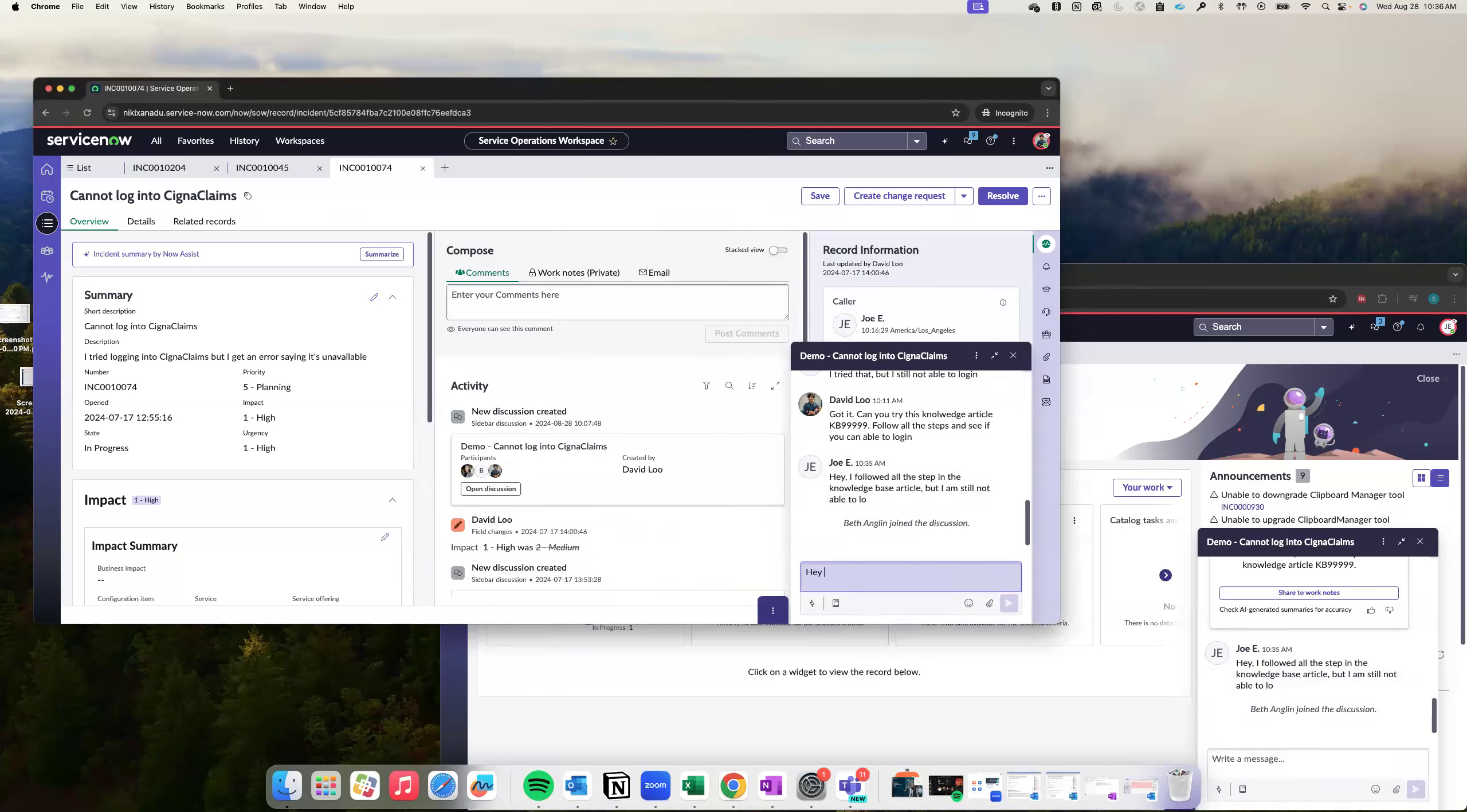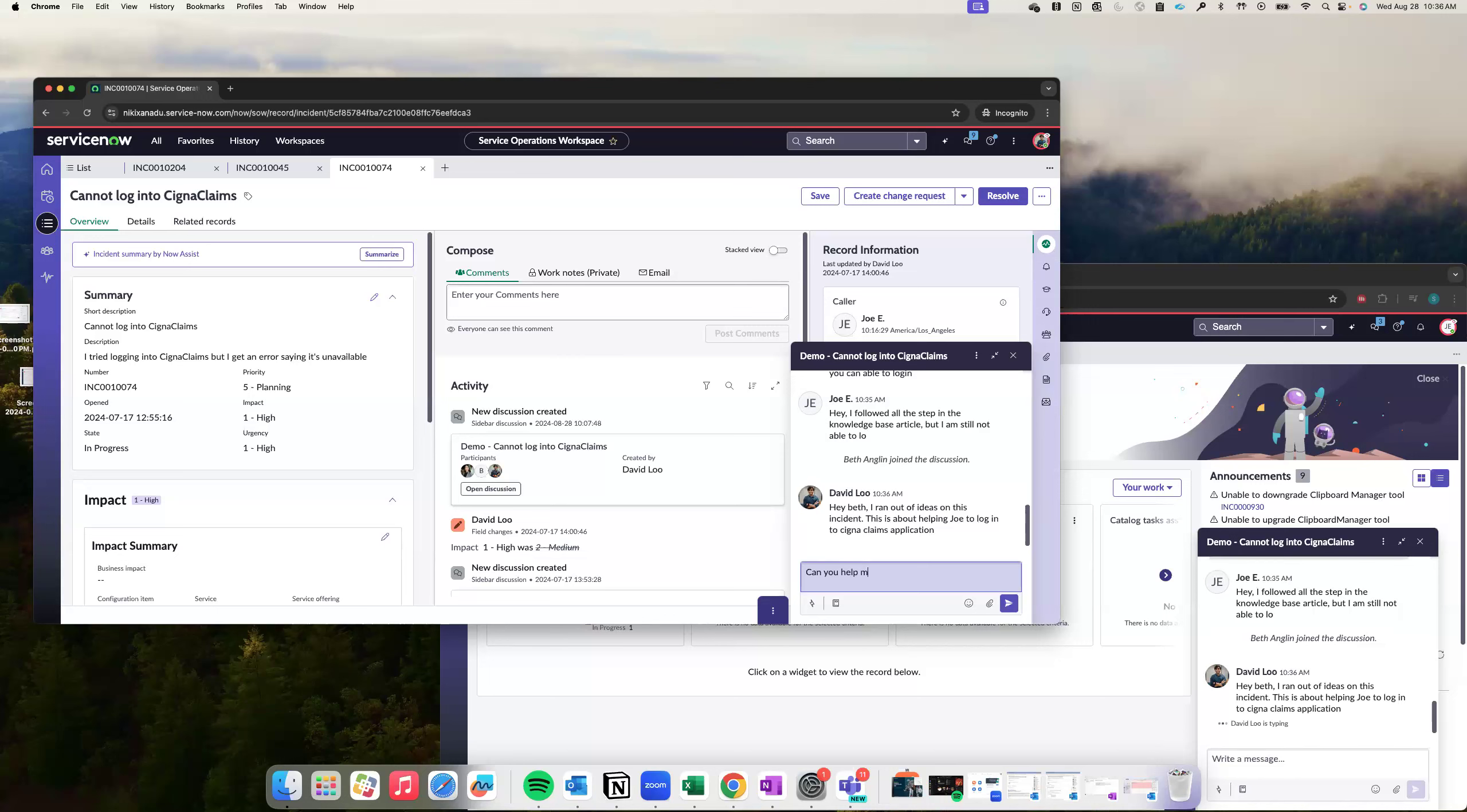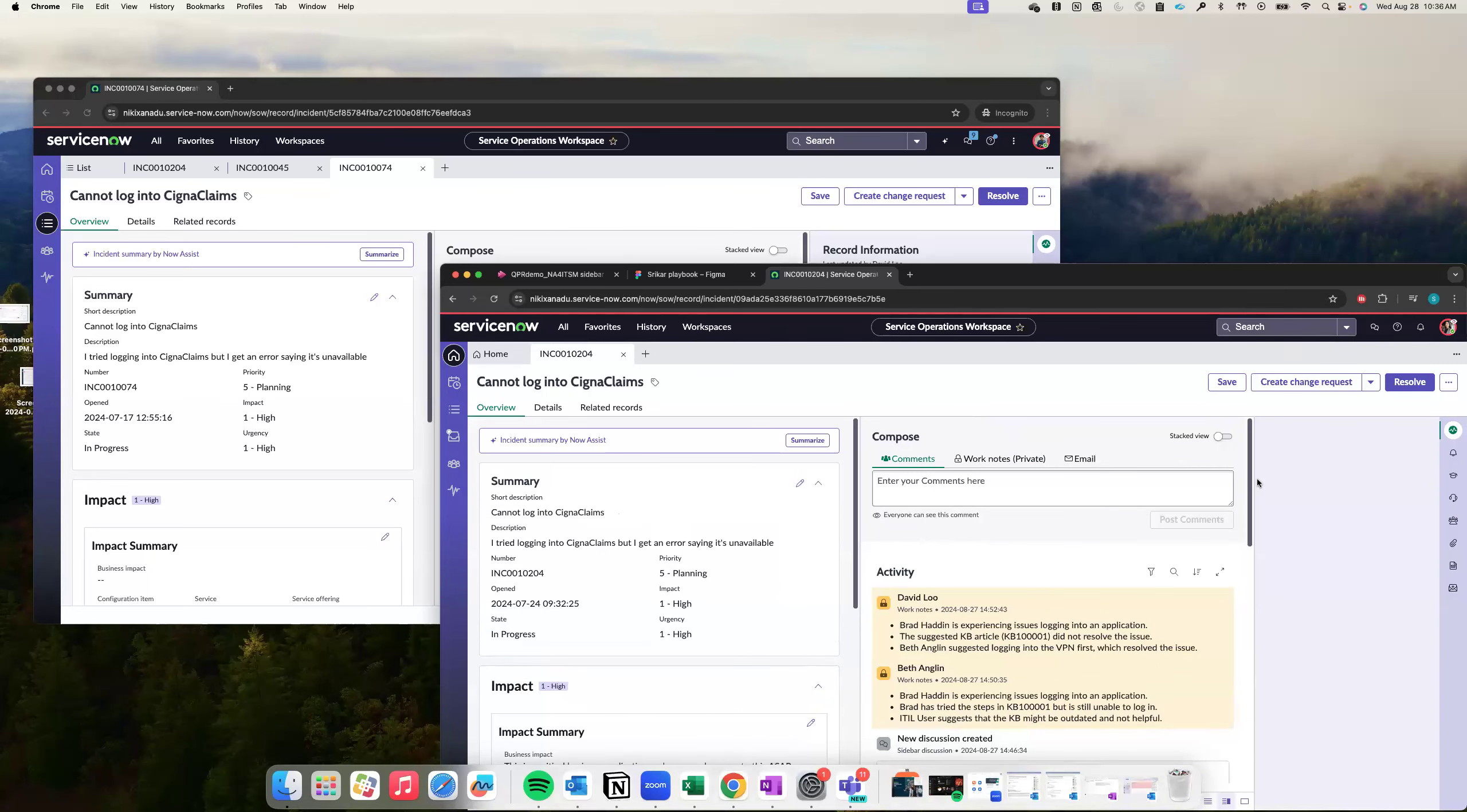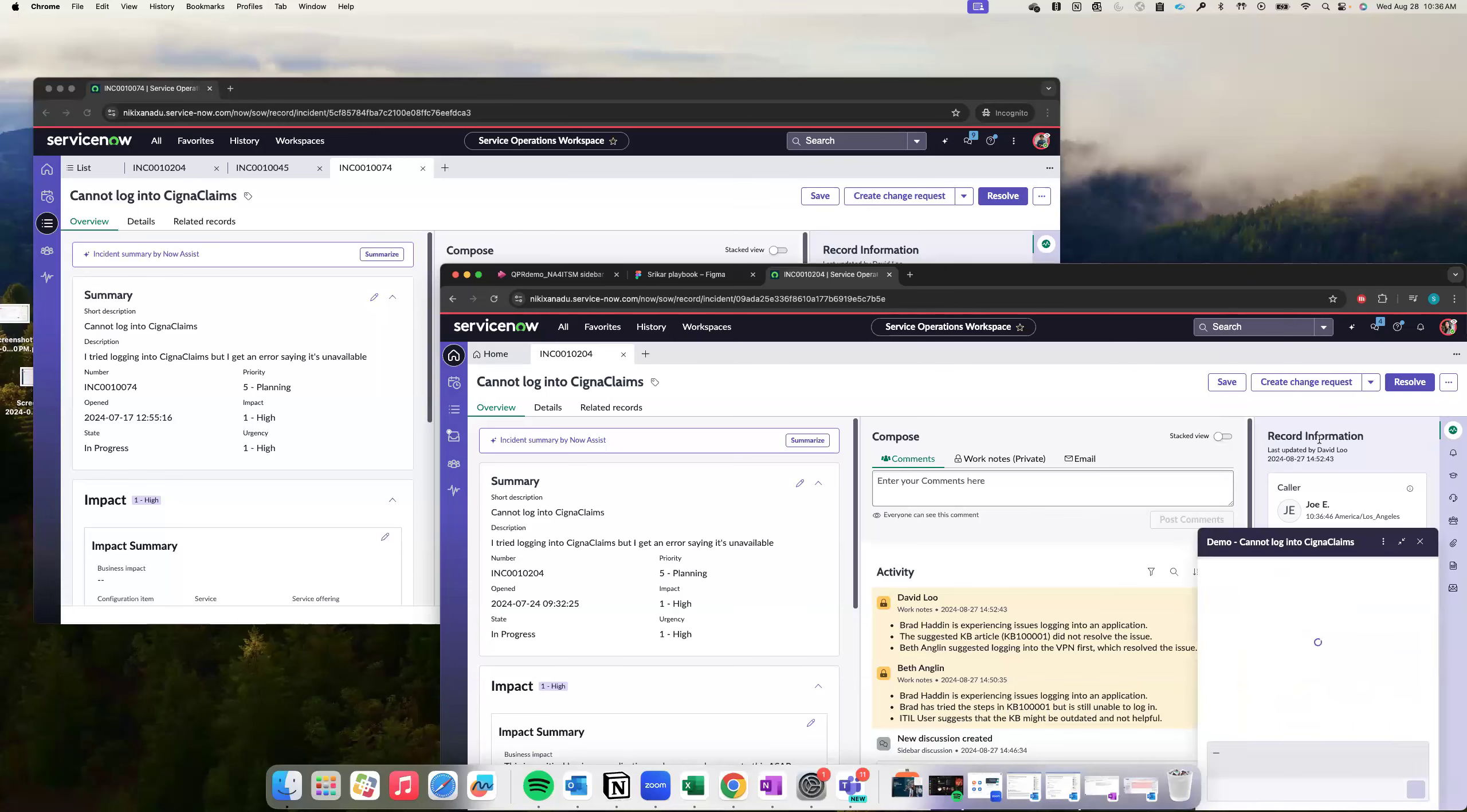So I added Beth into the chat. And I will say, hey Beth, I ran out of ideas on this incident. And this is about helping Joey to log into Cigna claims application. Can you help me in resolving this incident? Okay. So now Beth has joined the conversation. Now I would like to impersonate Beth and see the story from her side. Here are all the ongoing sidebar conversations. This is the one.